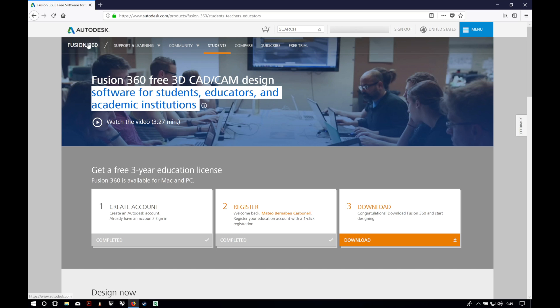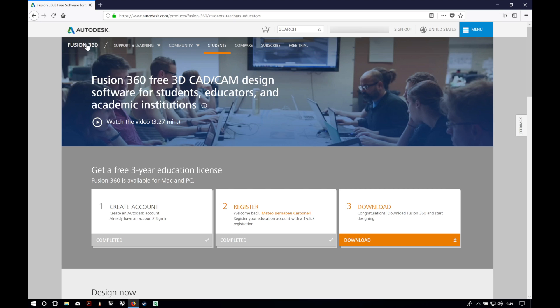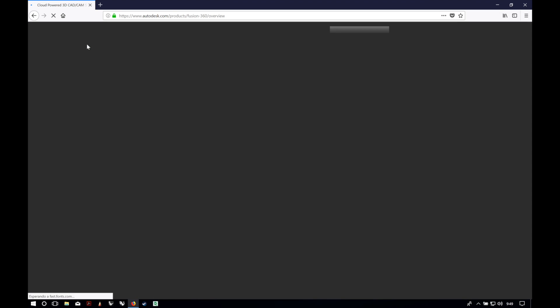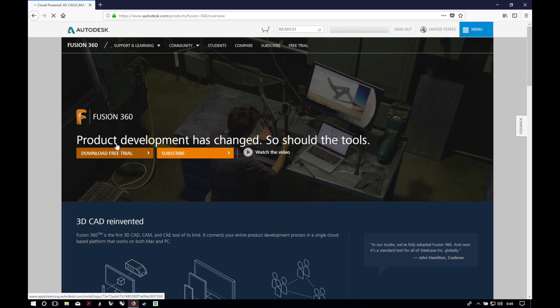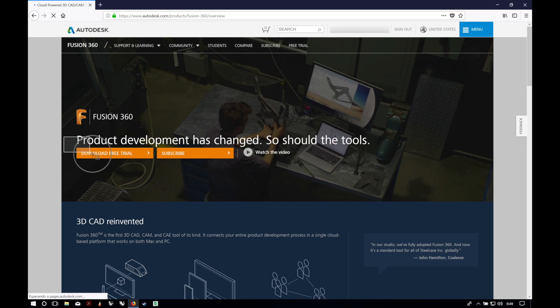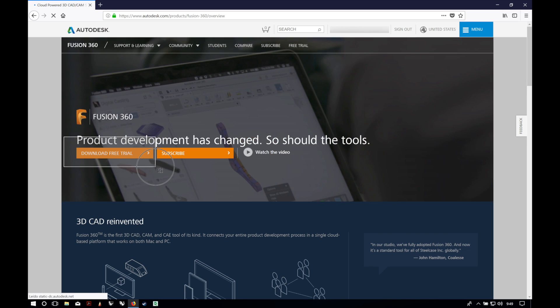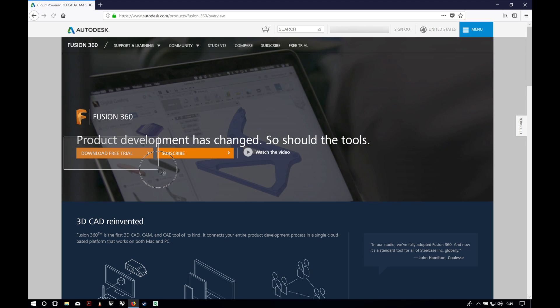If you are not in the education sector, don't worry — just click here on the Fusion 360 logo and then click on 'Download Free Trial,' and it will give us a free 30-day complete version of the software.